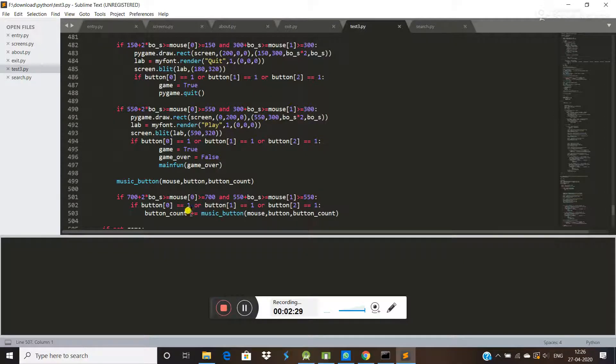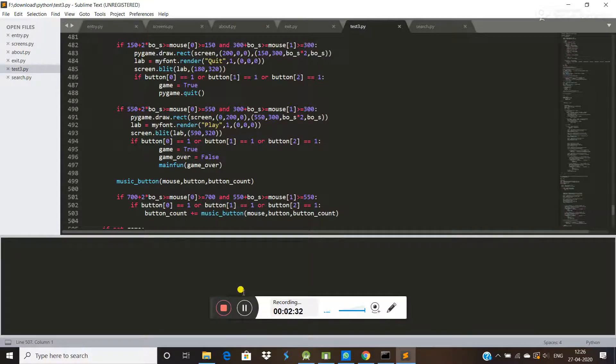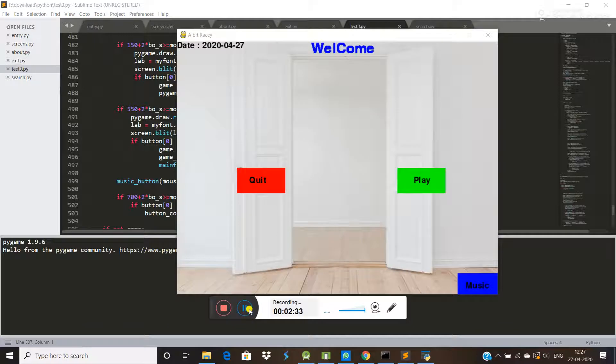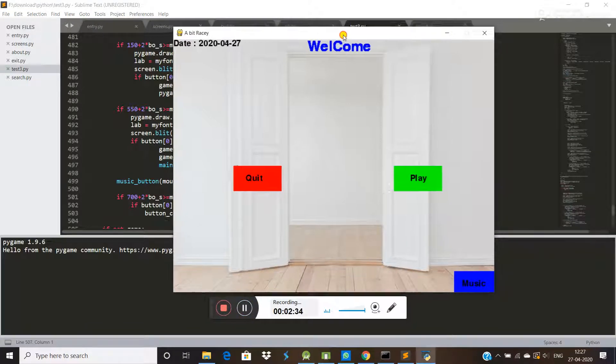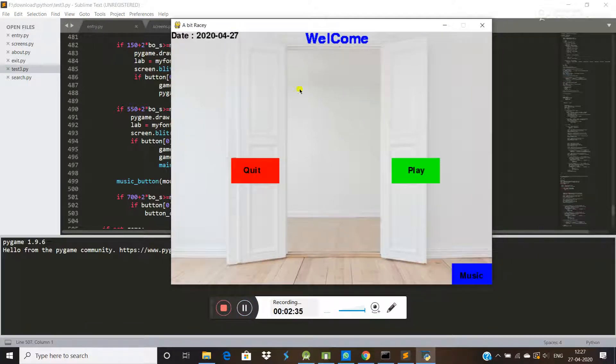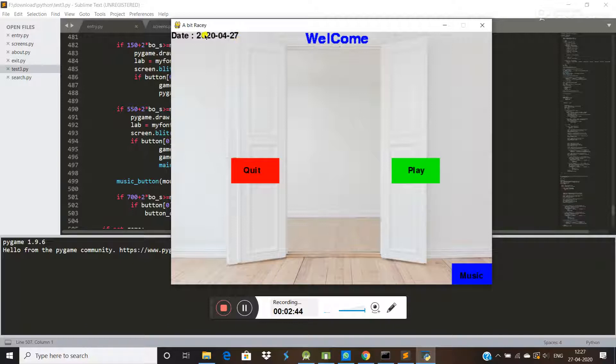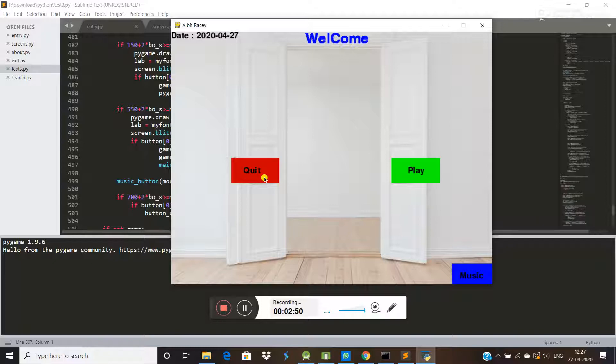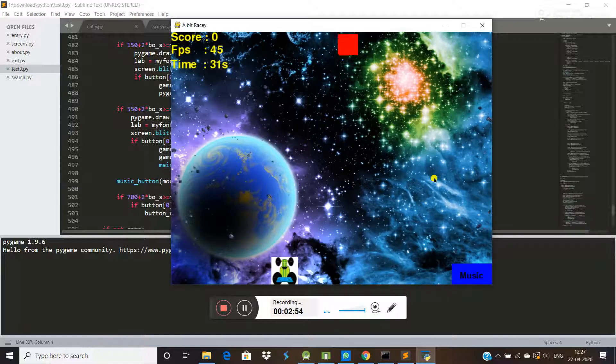I am pausing this video. This is our game - this is the quit button, this is the play button, this is for music. If you click this, you can listen. This is 24th 2020. If you want to quit, you can quit here. If you want to play, you can play. Now I am playing.